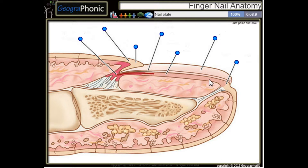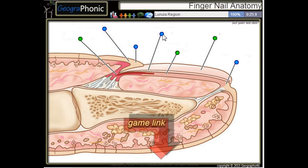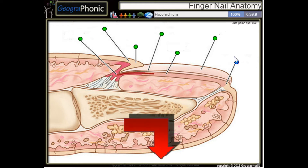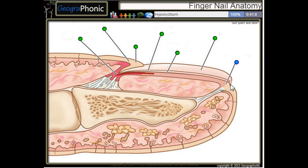This is a nail plate. This is the nail bed. Here we see the nail matrix. This is the lunula region. This is the cuticle. Here we see the proximal nail fold and the hyponychum that's here.